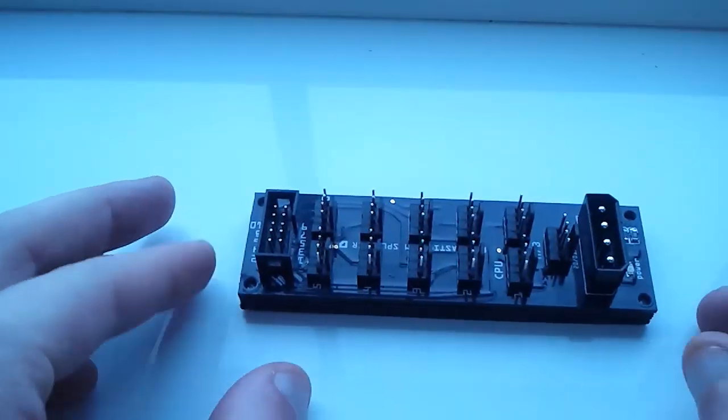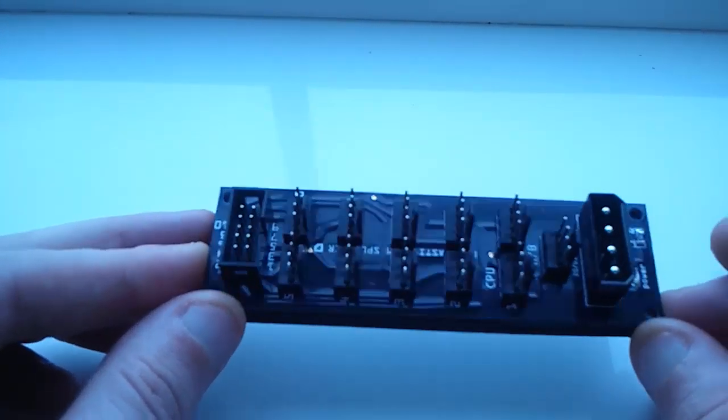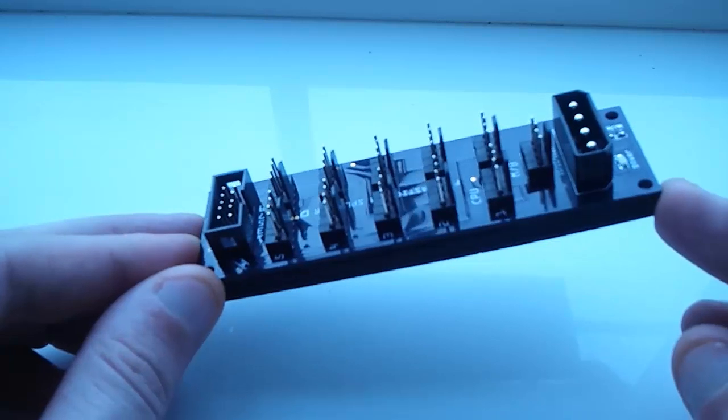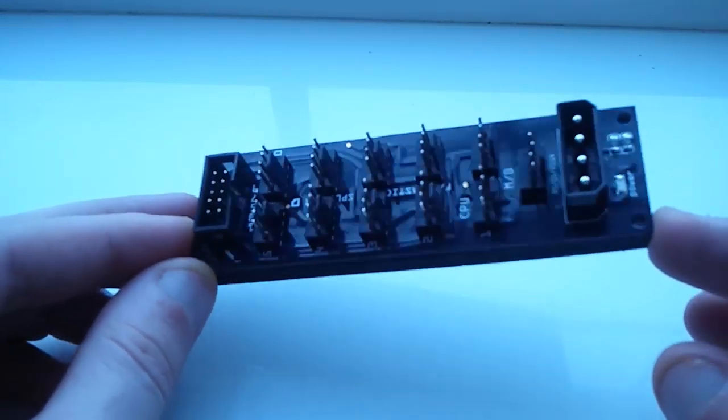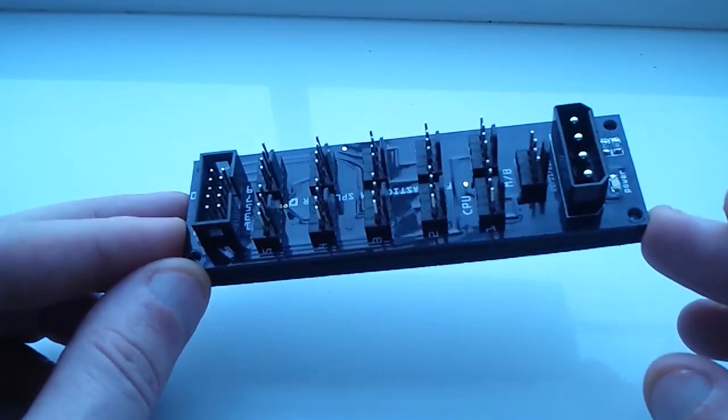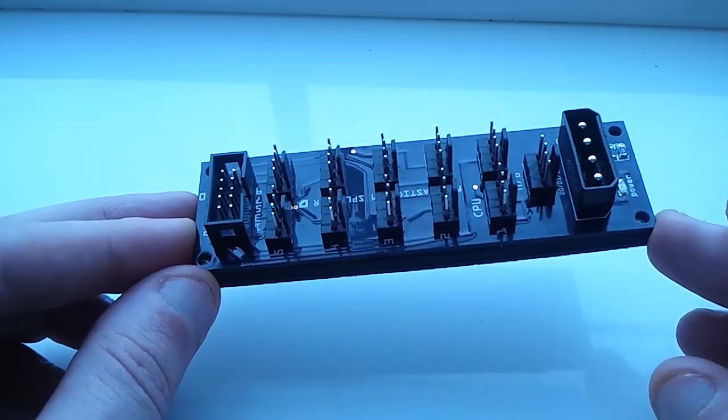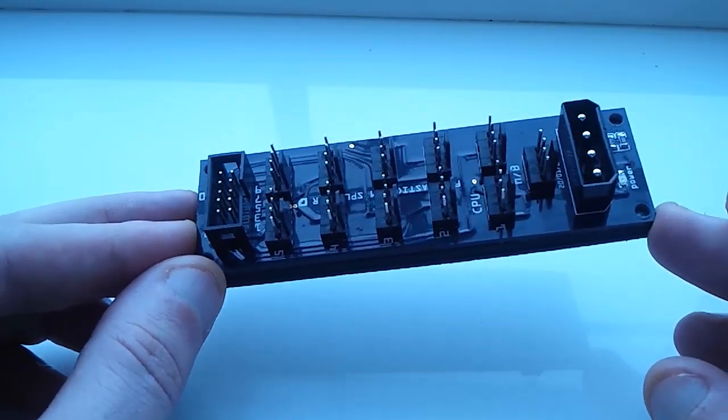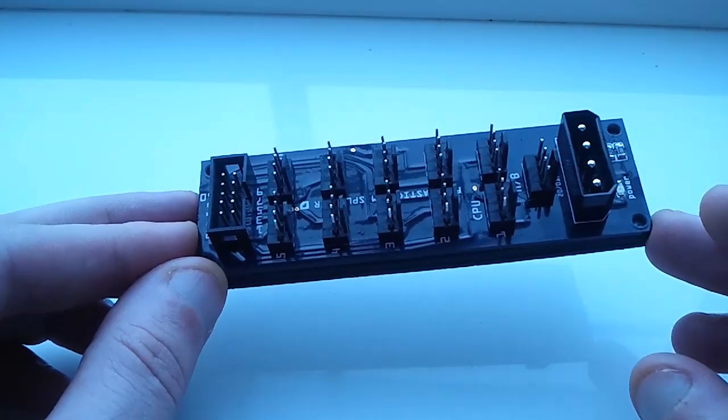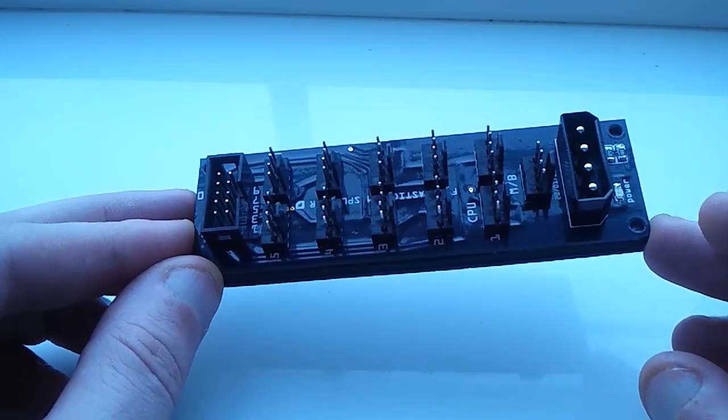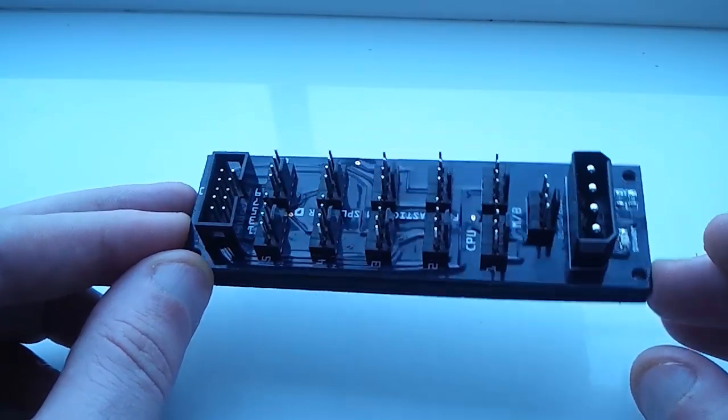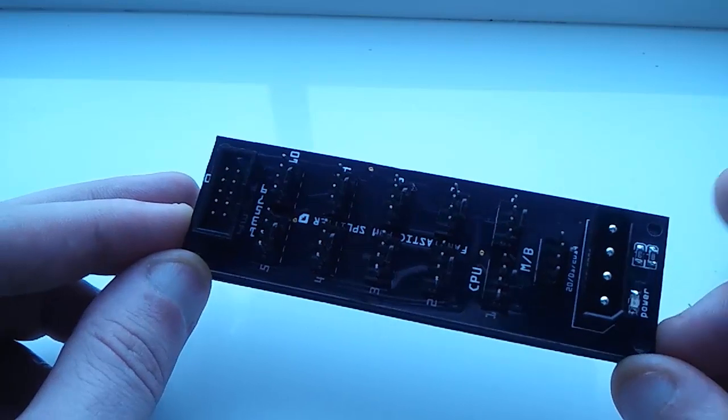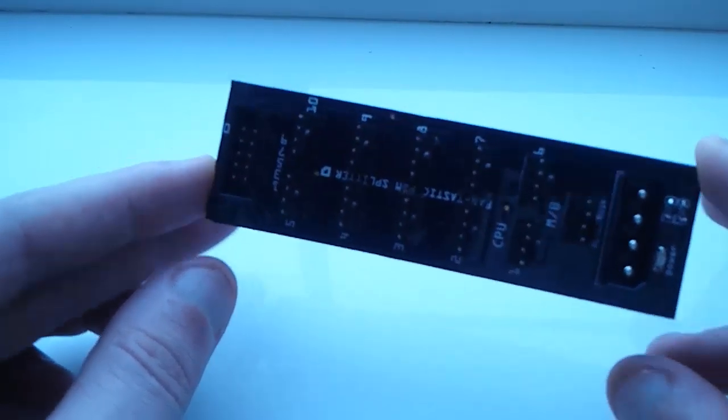Ok, so I've just purchased this PWM fan splitter. Basically it enables you to connect up to 10 PWM fans up to a single PWM on your motherboard.